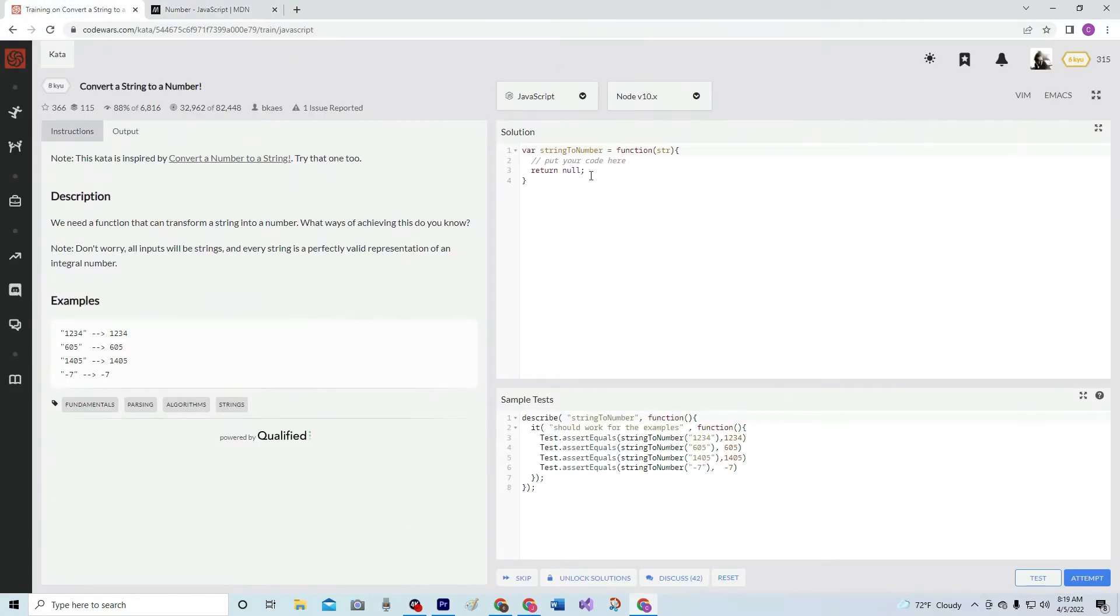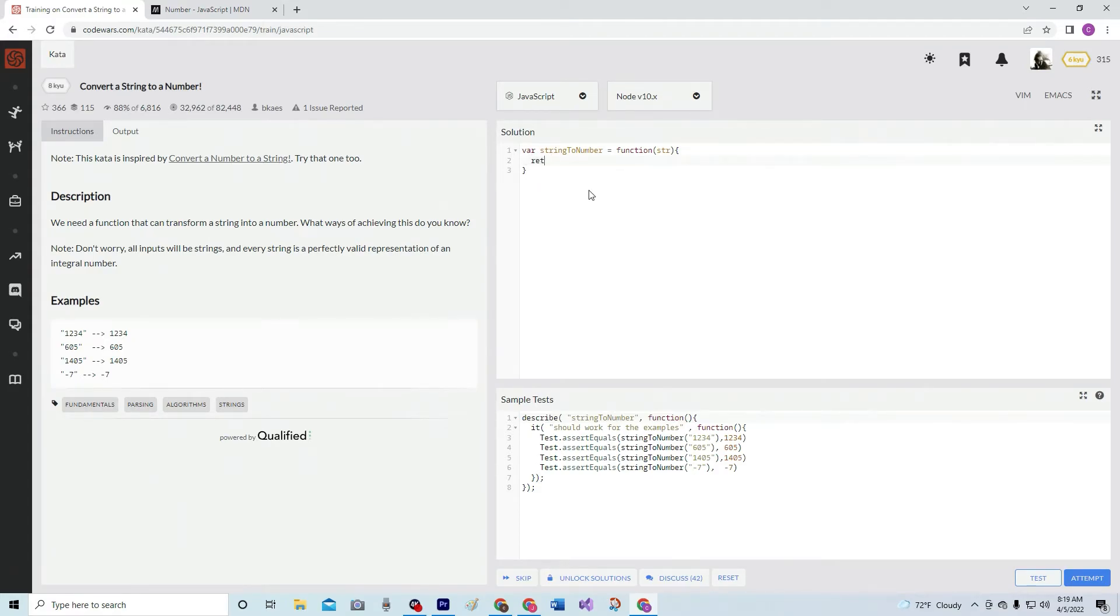All right, let me show you what I mean by that. We're going to say, return, and we're going to say, number, parentheses, str.